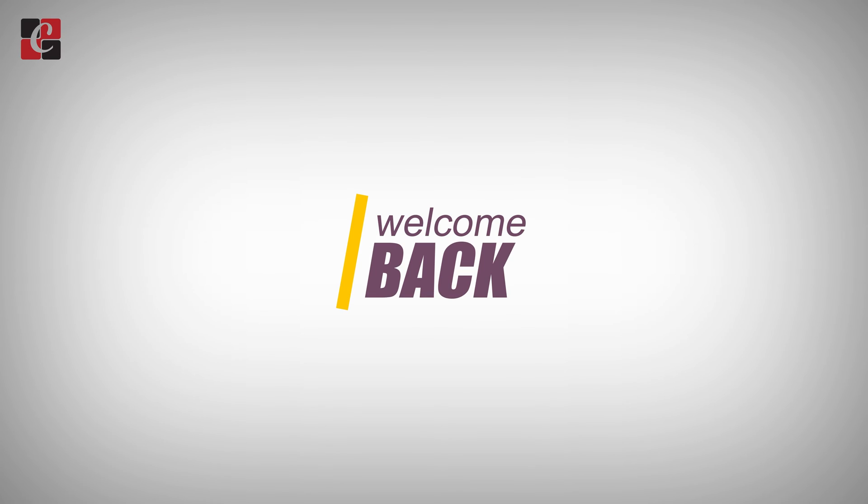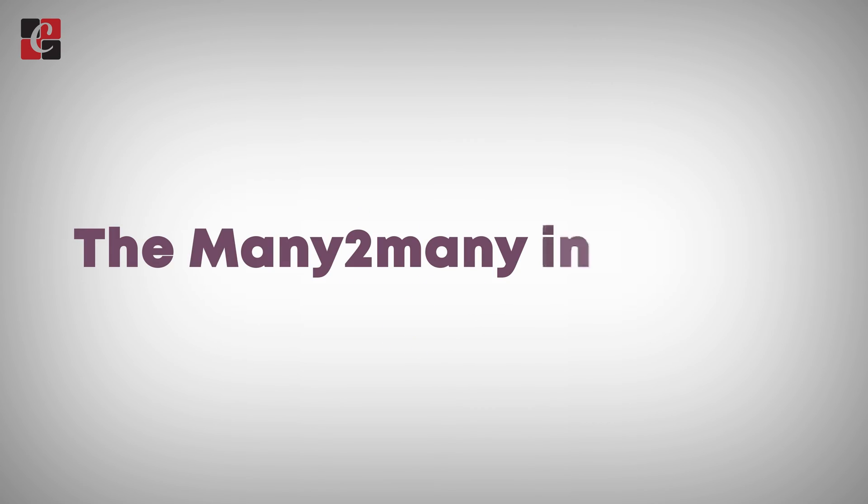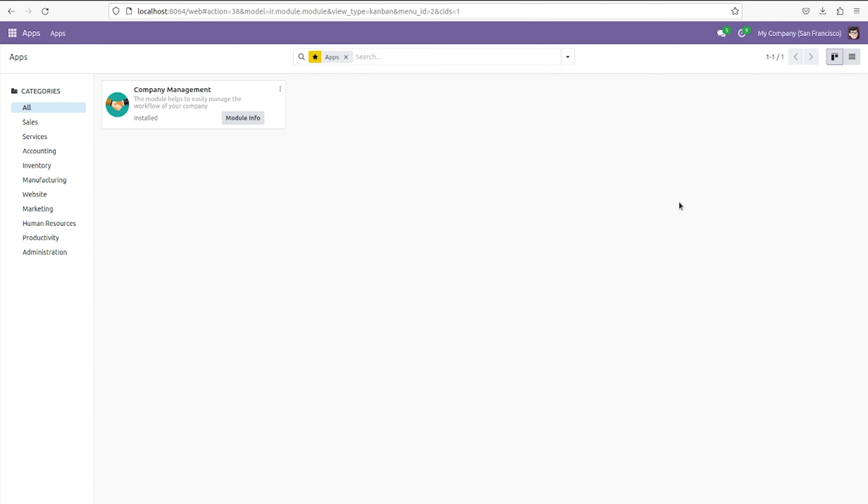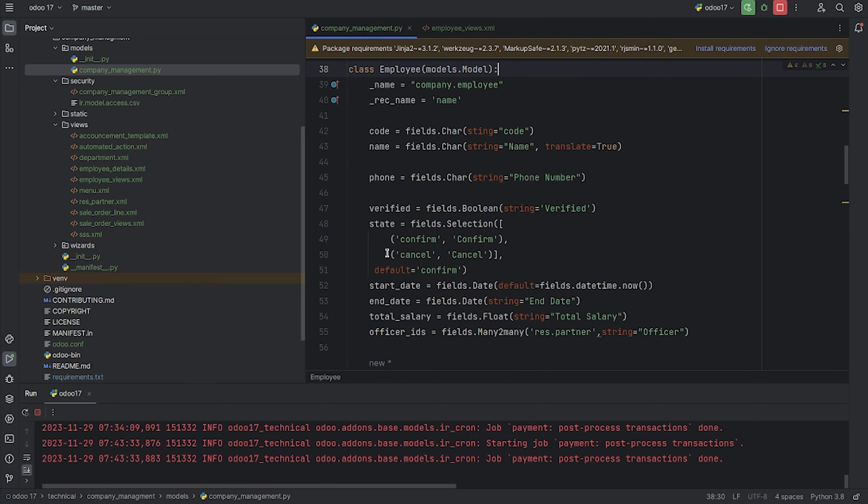Hi, welcome back. In this video we are going to discuss how we can define the many-to-many field in Odoo 17. As you can see here, I've developed a custom module - the company management module. Now let me go to the backend, and in the Python page you can see...